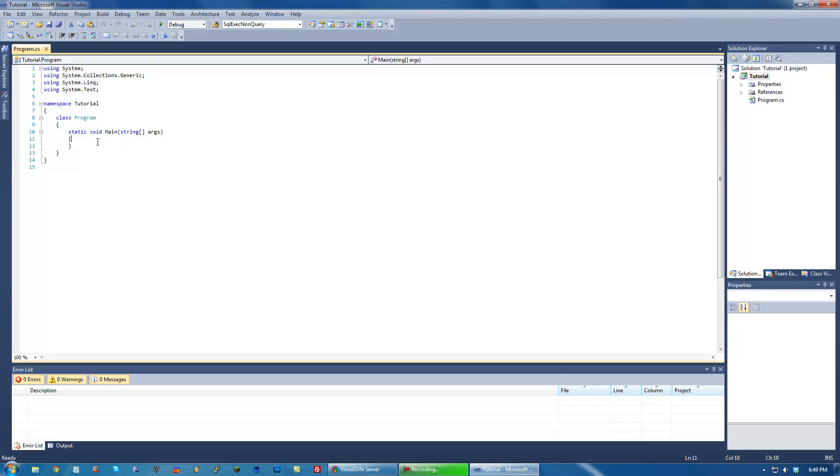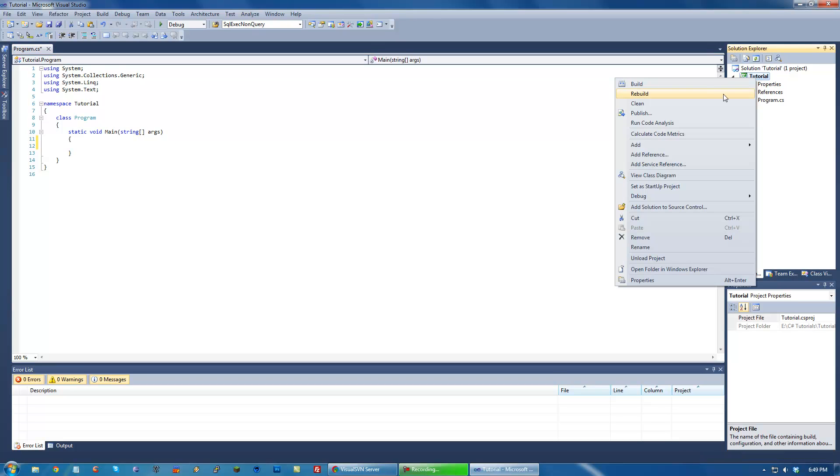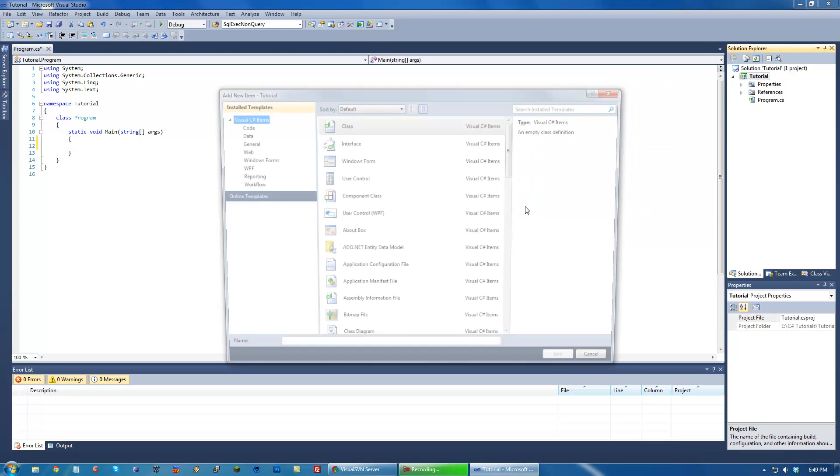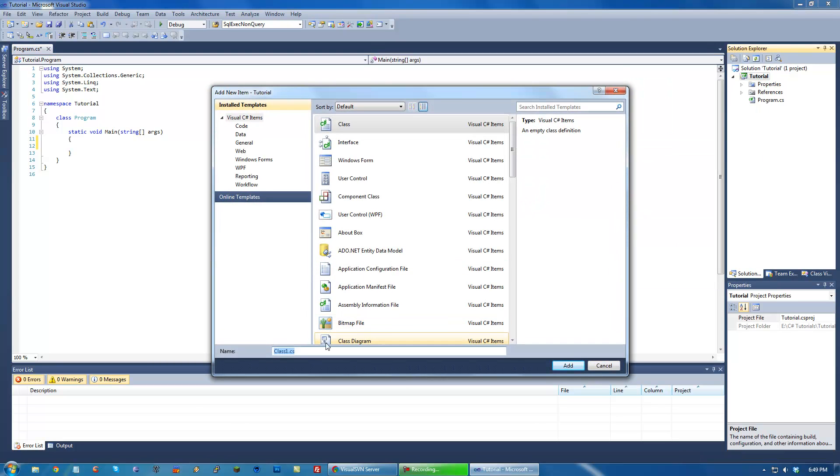Hello everyone. Welcome to another C-Sharp tutorial. Today I'm going to be teaching you about properties and indexed properties. We're going to start out by just creating a new class. We're going to call it customer.